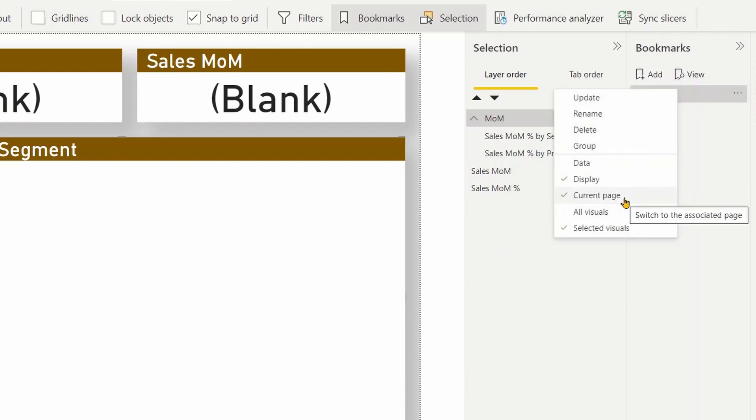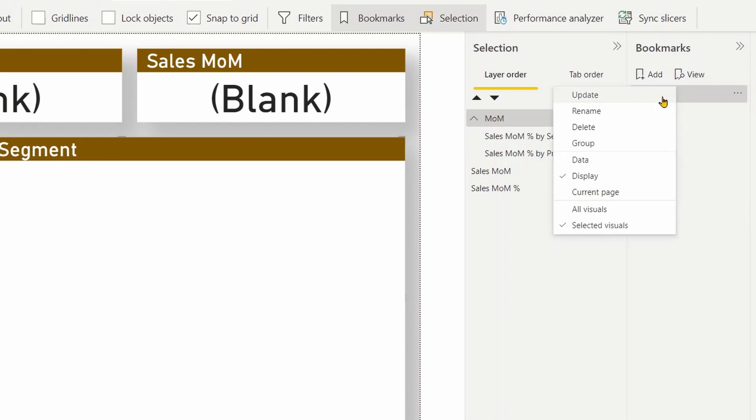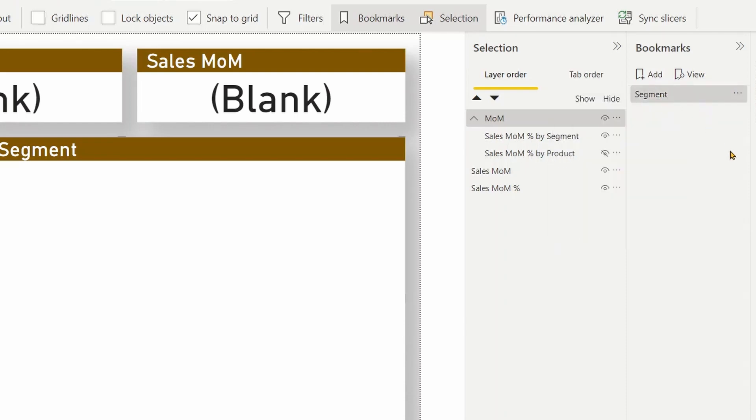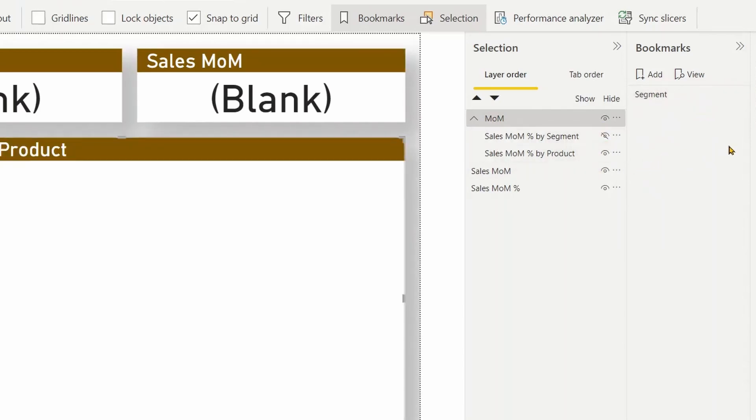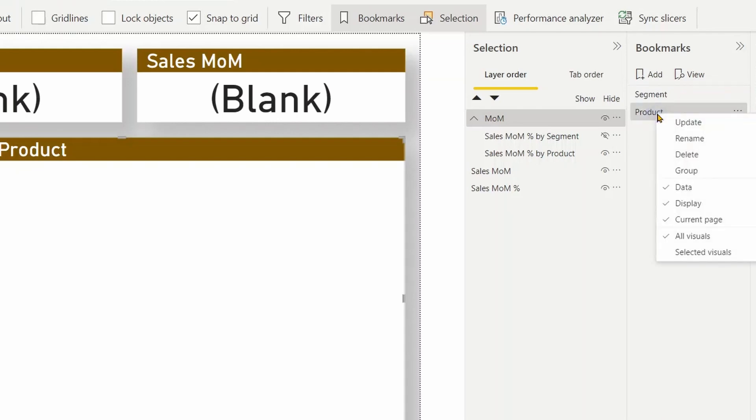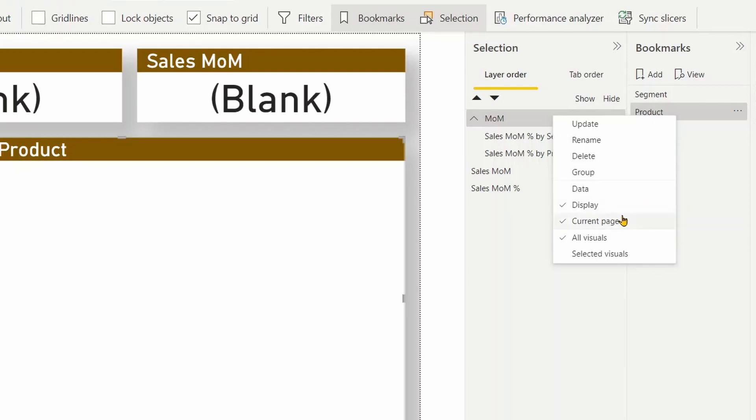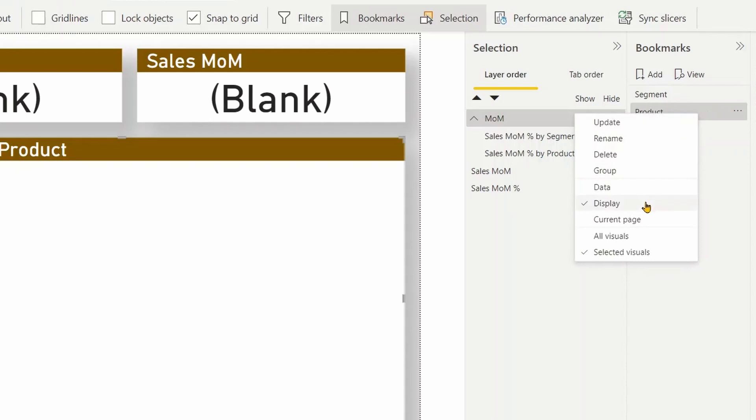Display is important. Selected visuals. Current page. I'm not going to keep the current page option here. I need to turn it off. That's because when I click on the button, it's going to come to this page and make the segment chart visible, which is not what I want. I want the user to click on the button and it should switch the visual without having to come to this page. I will click update and the second bookmark will be to make the product chart visible and add another bookmark. Call it product and set the same settings. Remove data. Current page. Selected visuals. So I'll have display and selected visuals turned on. Click update to update it.